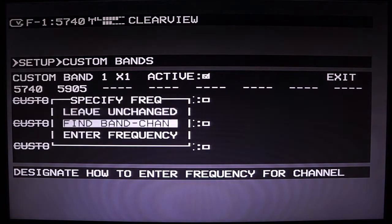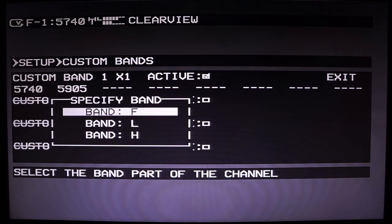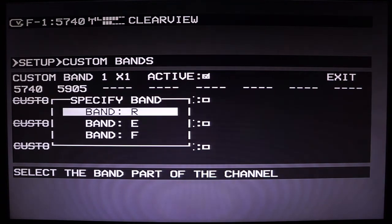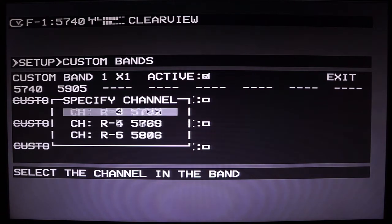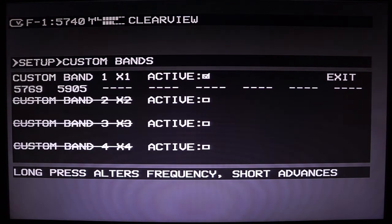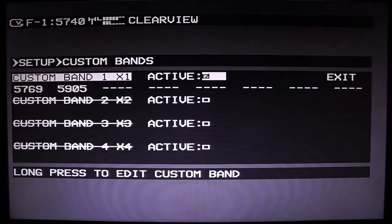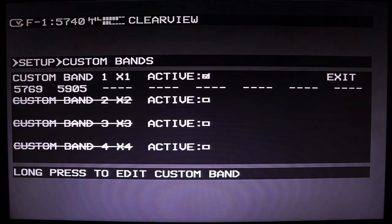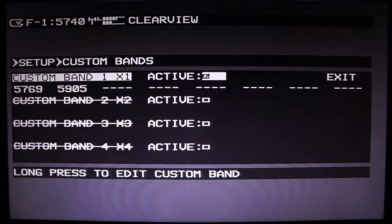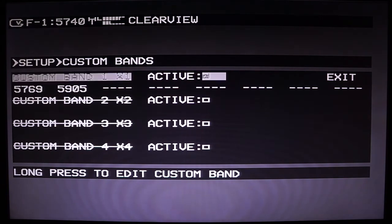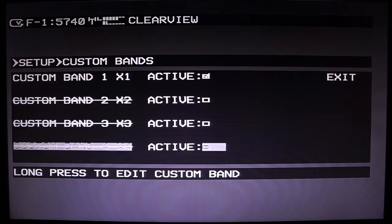Instead of using raw frequencies, you can also just find the band and channel. Say we want it to be race band 4 — go to R and then select 4, and there you go: 5769. Your goggles have 8 frequency options using the channel button. If you go to a frequency option that's not enabled, it'll just keep whatever last frequency you were using.